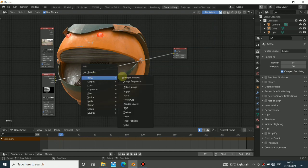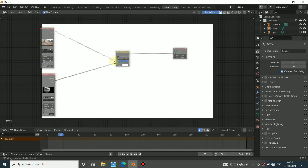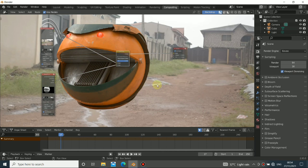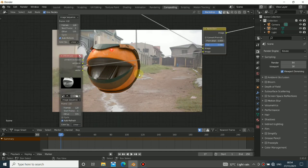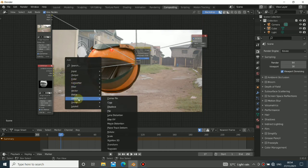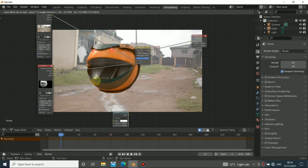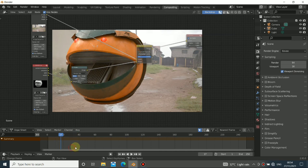Now to combine everything, press Shift+A, go to Input Color, then Alpha Over. The image footage should be at the top and the render at the bottom — that's just how Blender does things. You can see the render is off somehow, it's not looking right. Since I rendered at 720p, I need to upscale it. Press Shift+A, go to Distort, then choose a Scale node. Change it to Render Size and you can see it suddenly fits the screen.